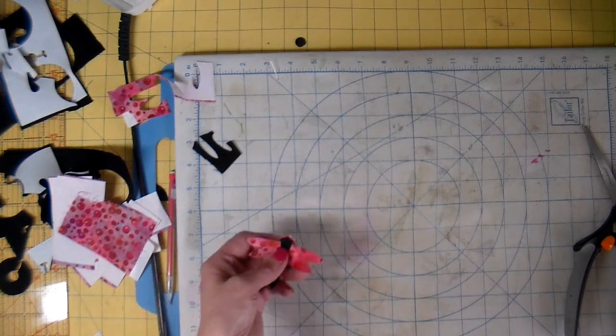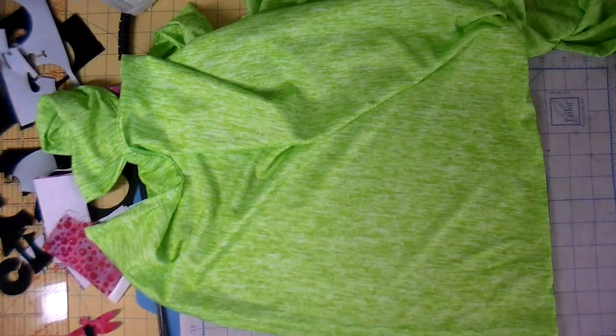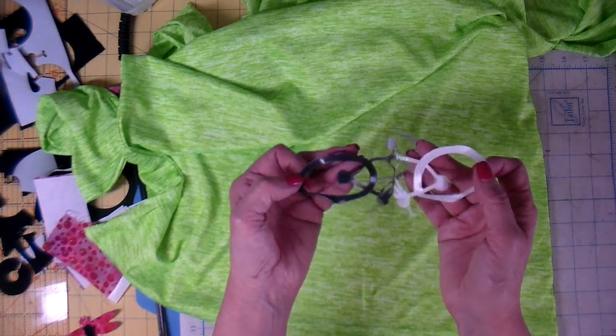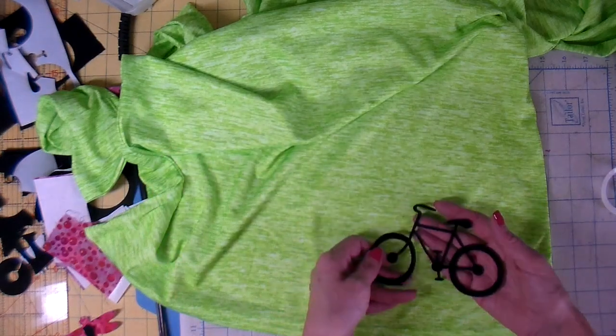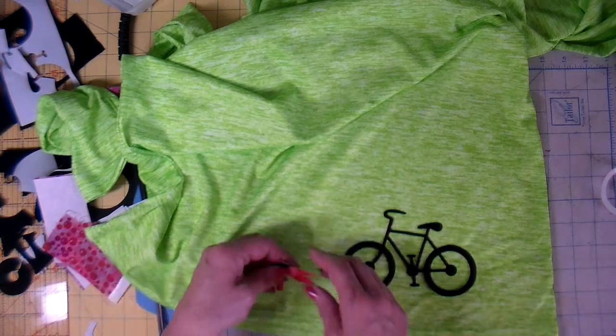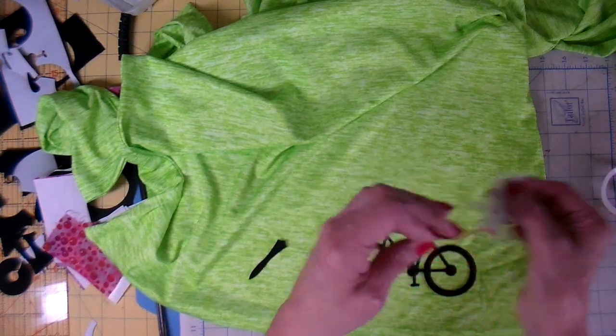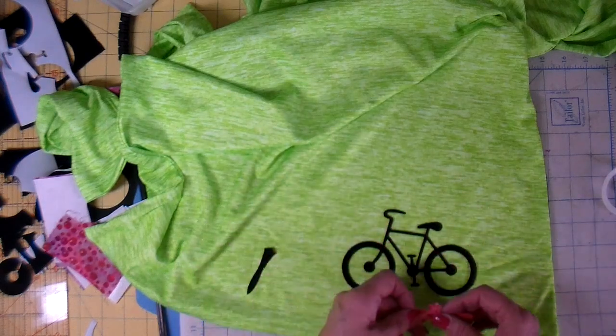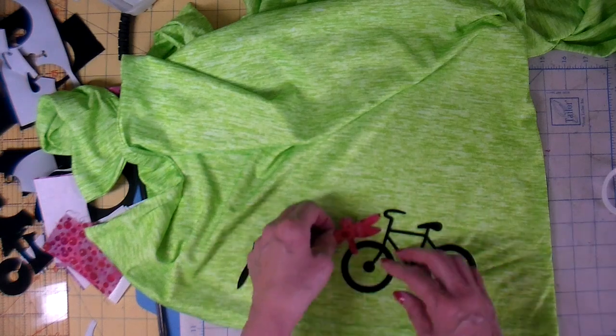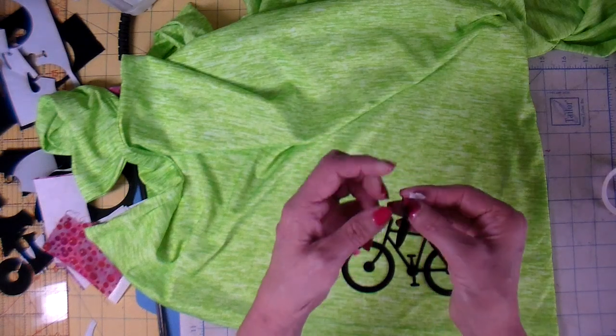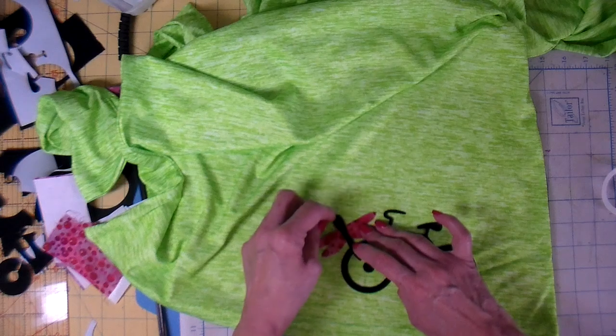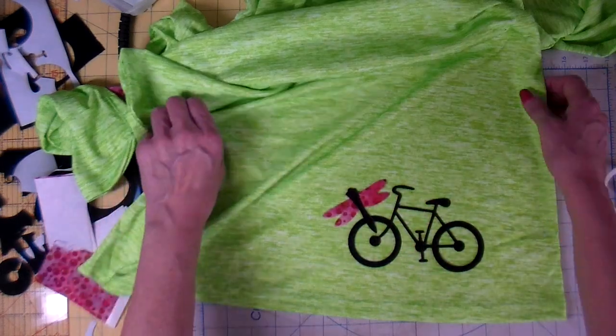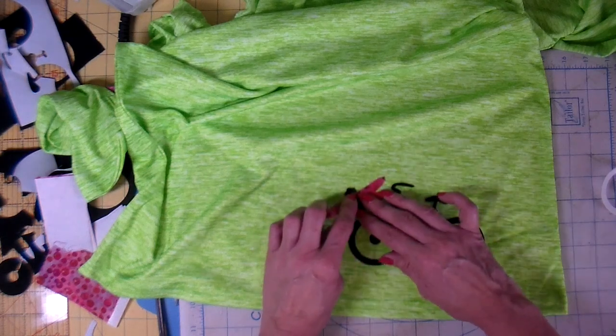So let's take it to the garment and get one ironed on. Peeling the backside of the Heat and Bond off of the bike and doing the same with the dragonfly, and just kind of seeing how I want this laid out. I think I like that best. I'm going to take it to my iron now and press that down into place.